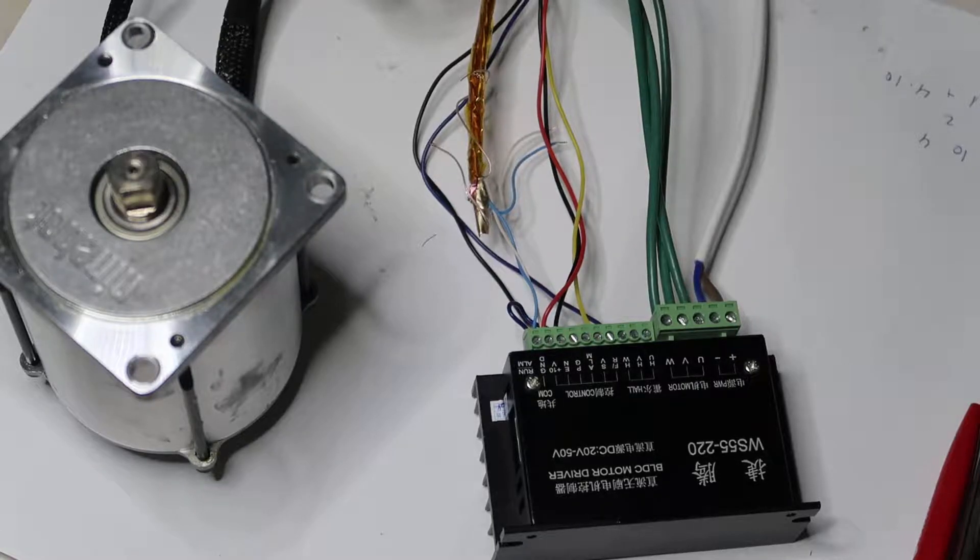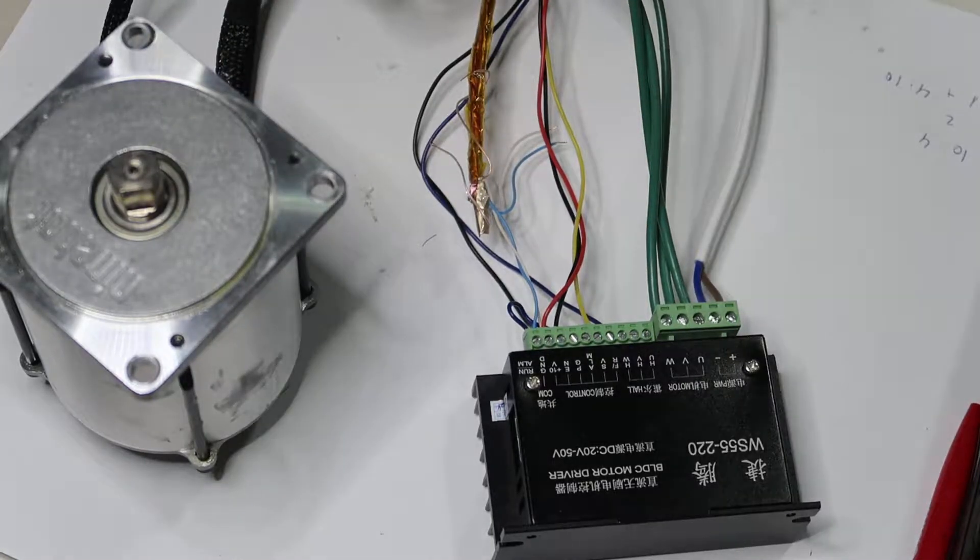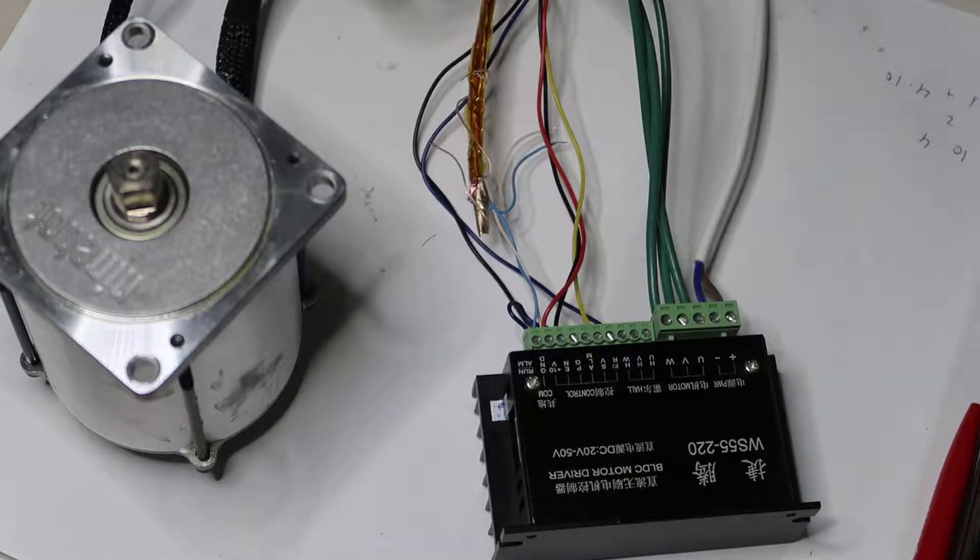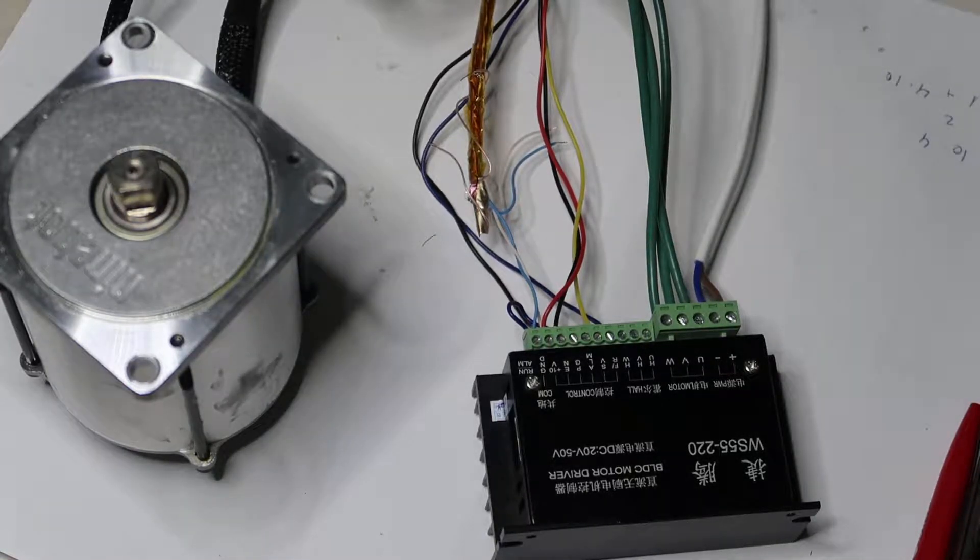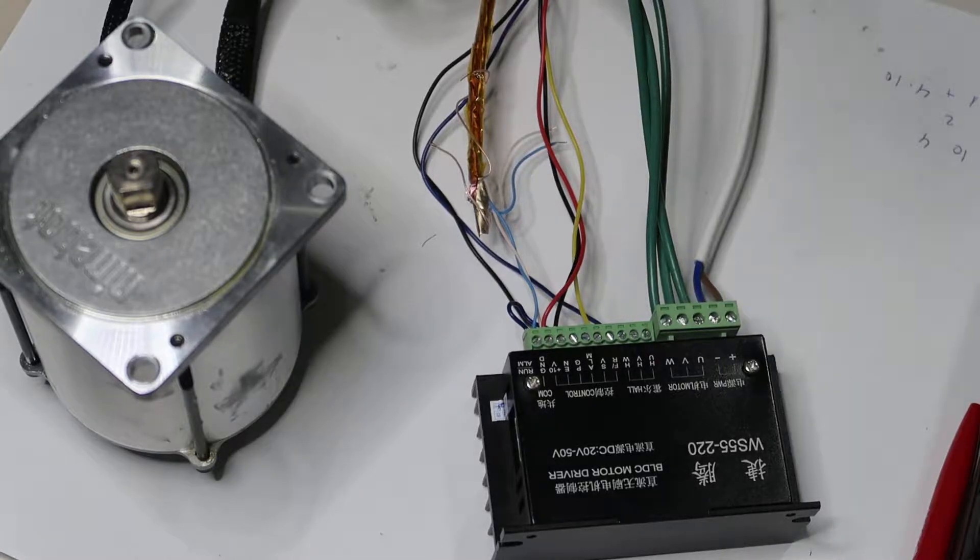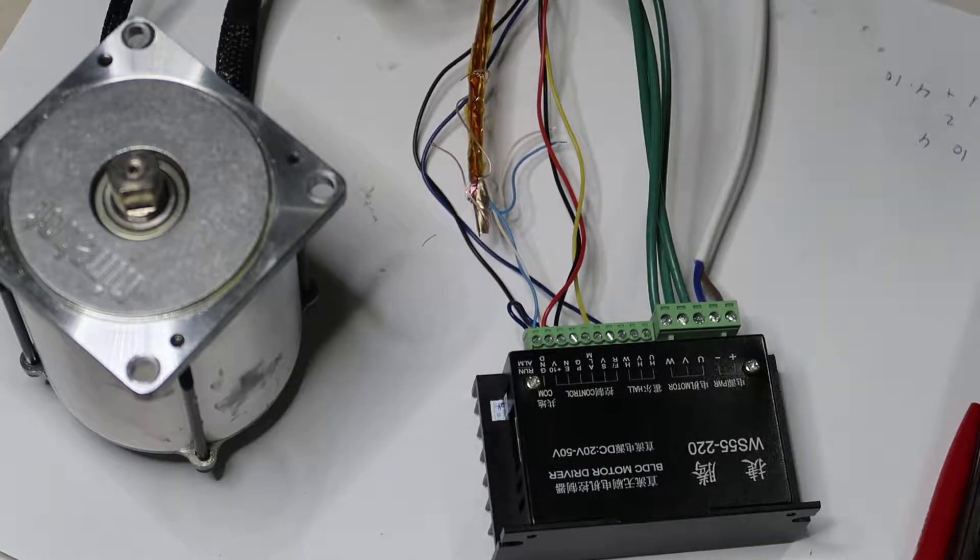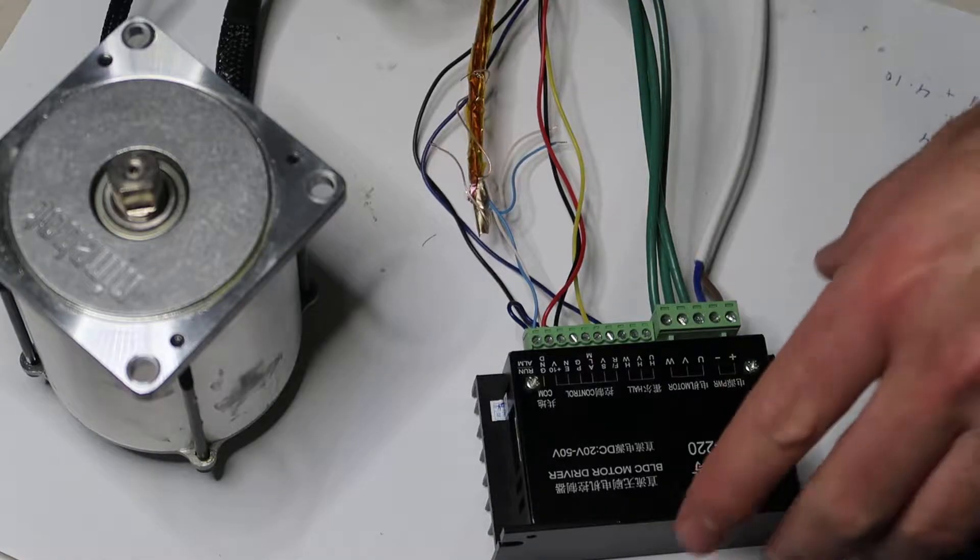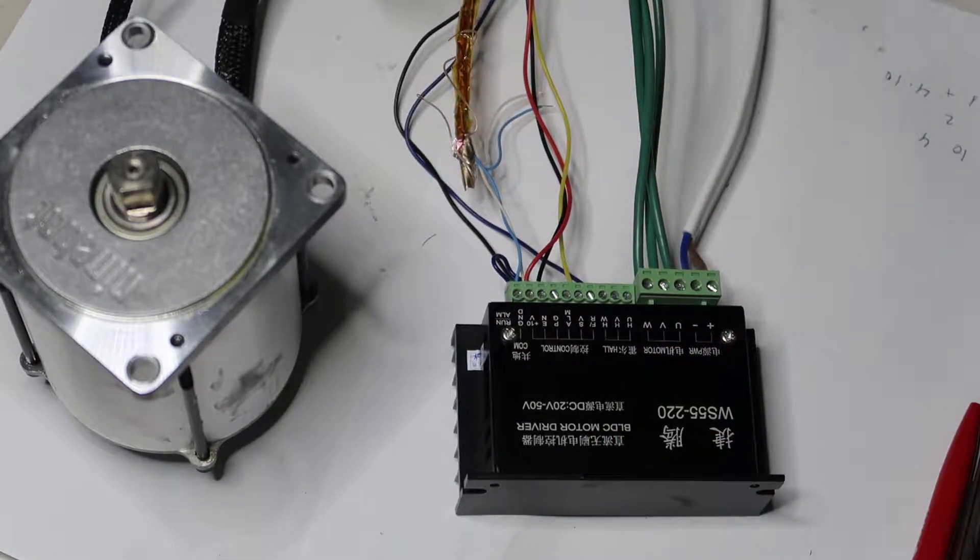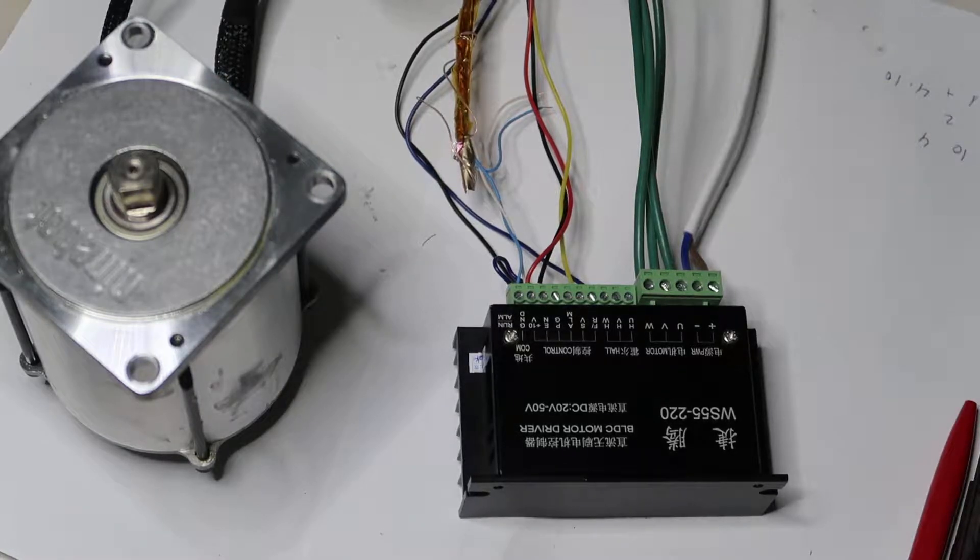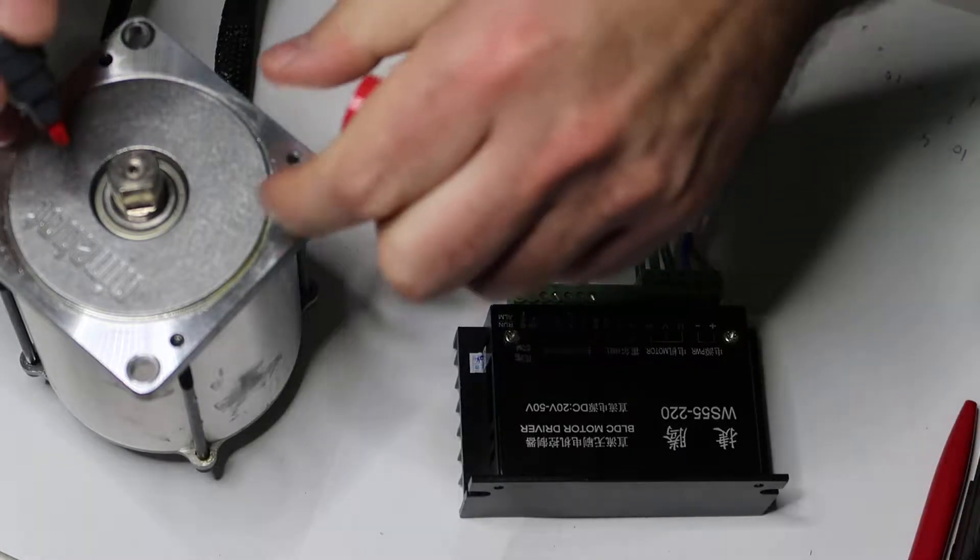I guess it will be able to spin this motor. This is the first try. I will use 20 volts from my regular power supply and we'll see if it is working. In order to see it spin, maybe I will mark one side of the shaft.